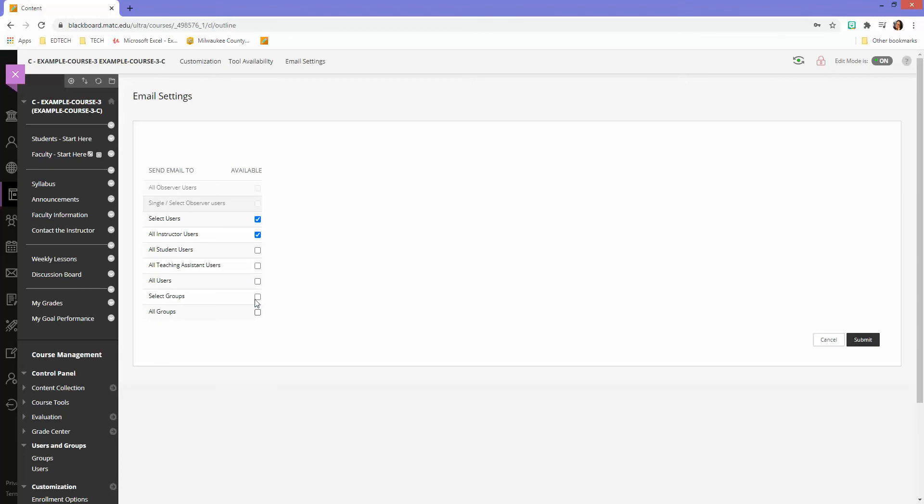So let's say actually I want maybe these four options to show for me when I'm accessing the tool to configure an email link: select users, all instructor users, all student users, and all teaching assistant users.